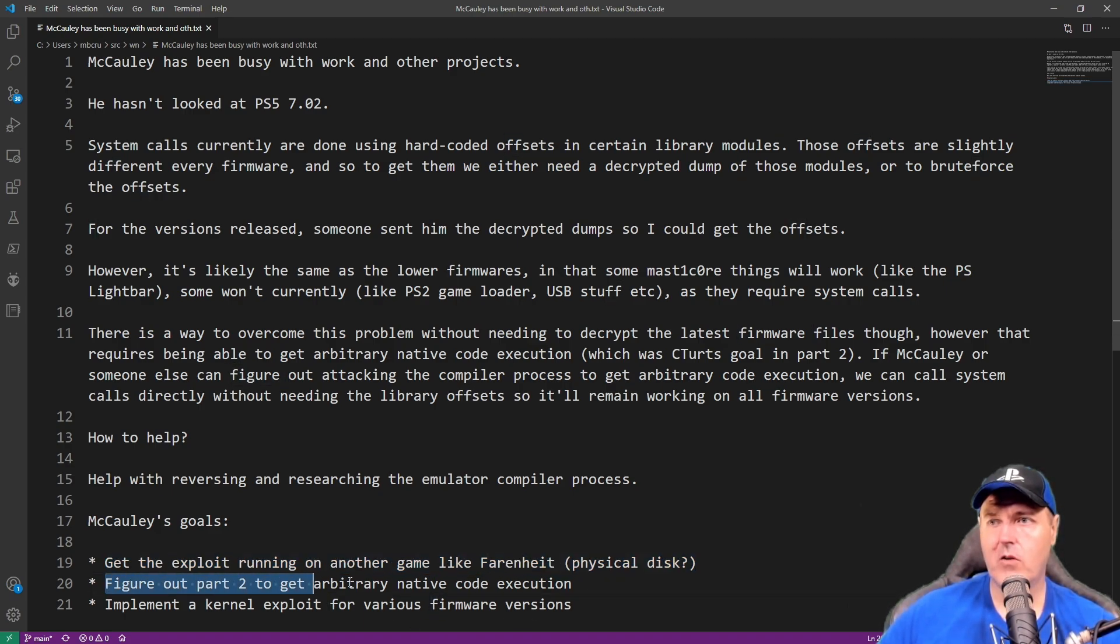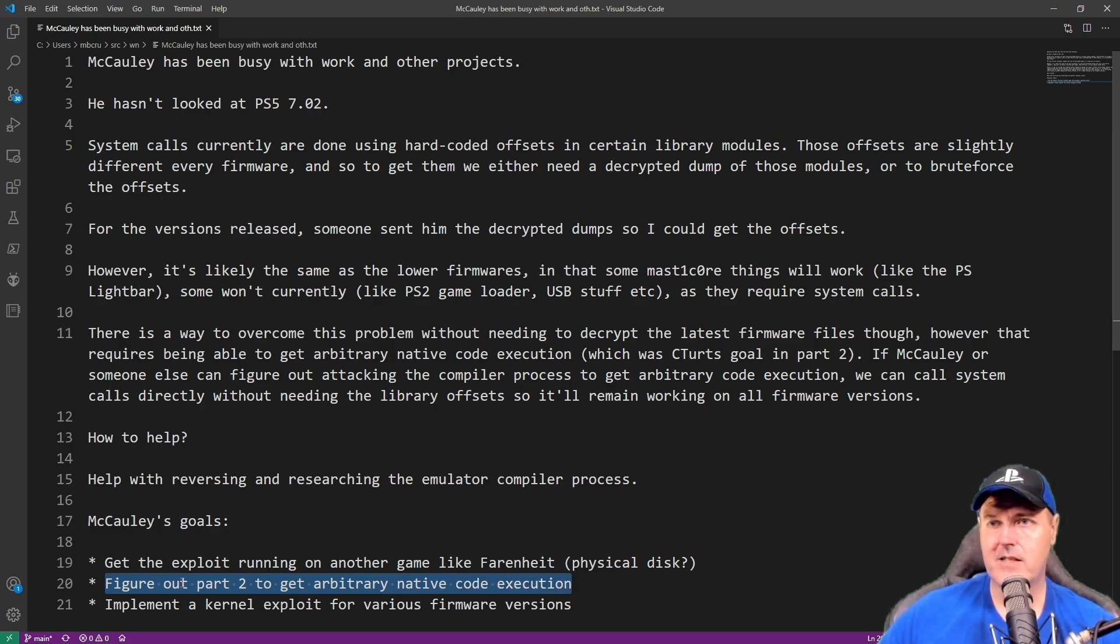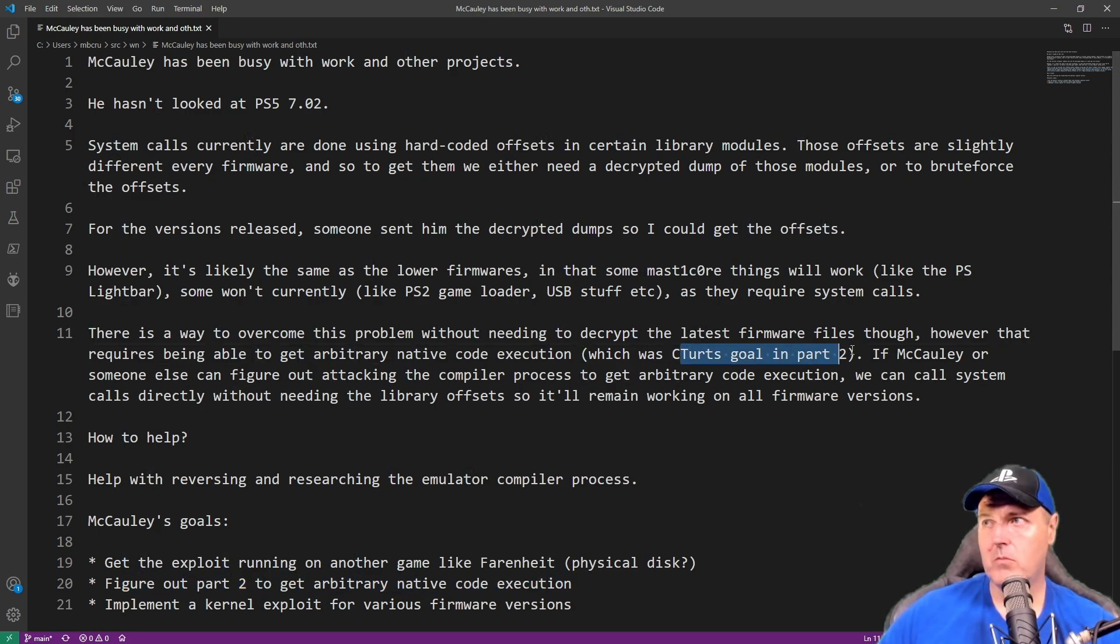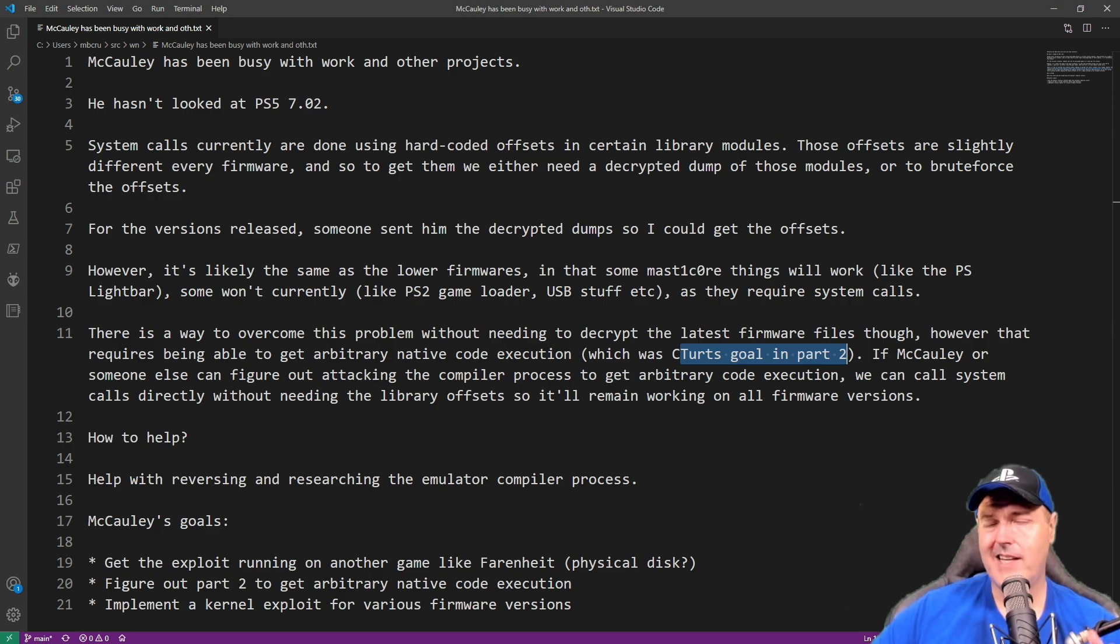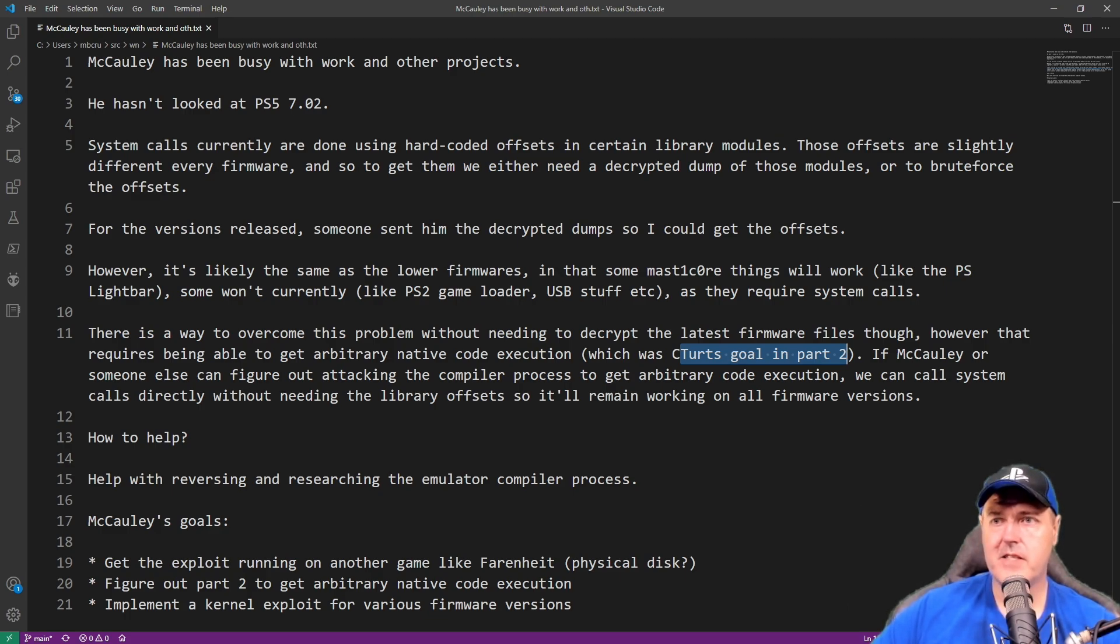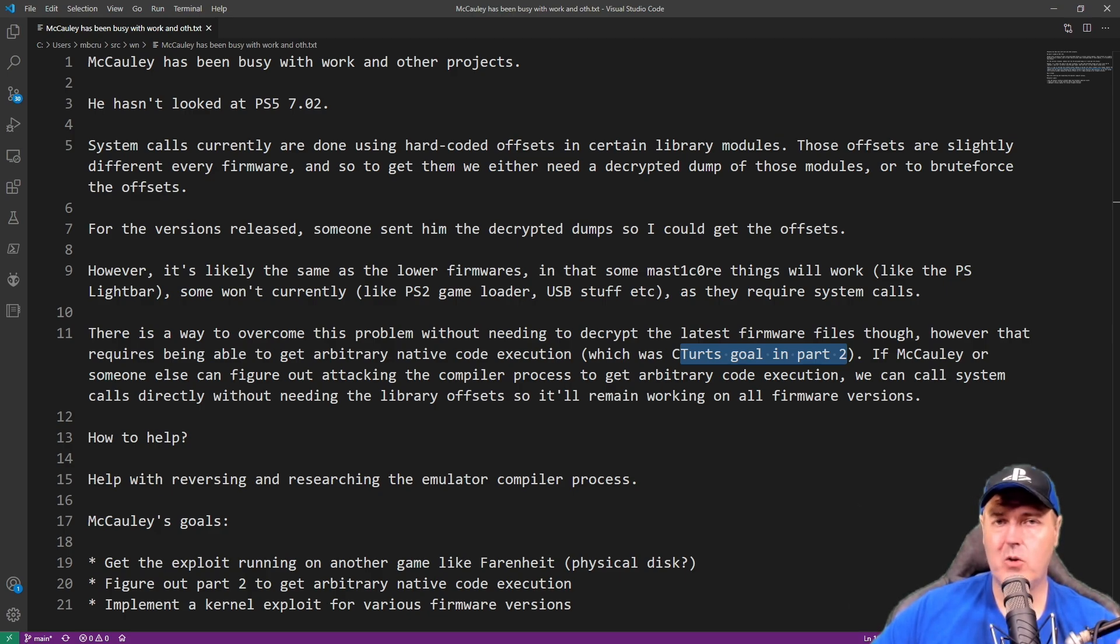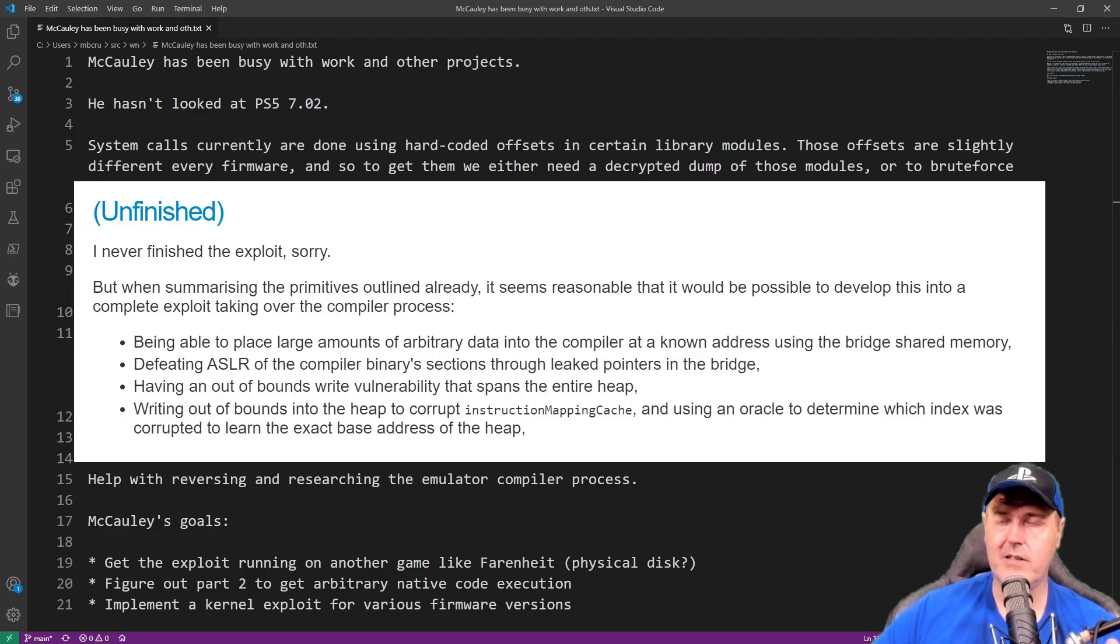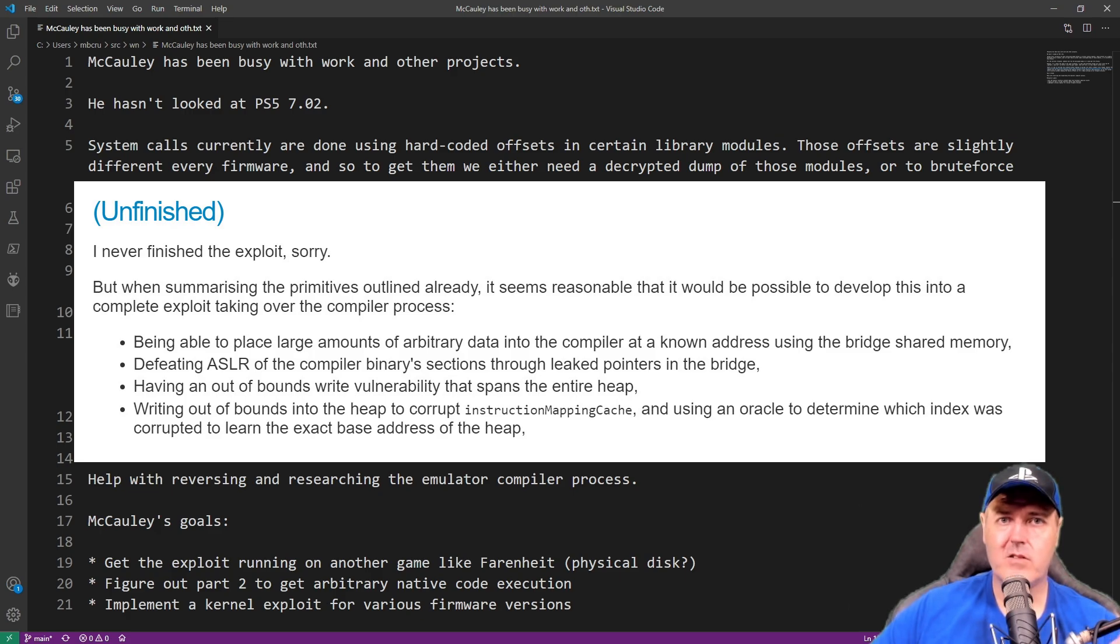The second thing that he had was figure out part two to get arbitrary native code execution. Now the part two that is mentioned right here is obviously C-Turt's part two that was located right up here. Now if you don't remember C-Turt left the scene and I did make a video on this in case you want to watch this. But this was kind of that part of the series that we really didn't ever get. And while I know most of you are saying that he did release it, if you actually look into that blog post you'll see that he didn't solve the issue that he was trying to overcome. And then the other goal here was to implement a kernel exploit for various firmware versions which is something I believe the entire scene wants to see happen.